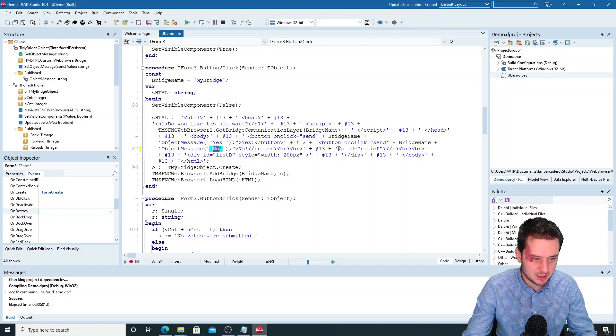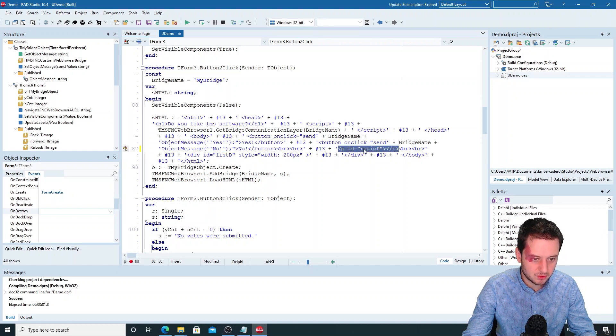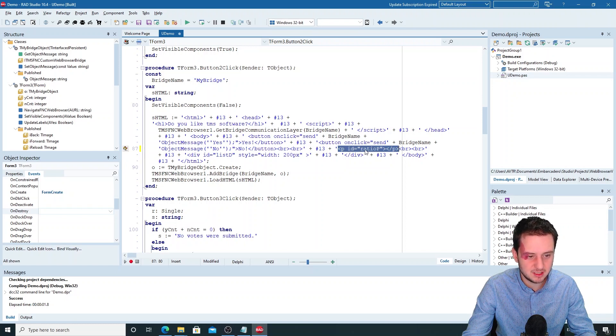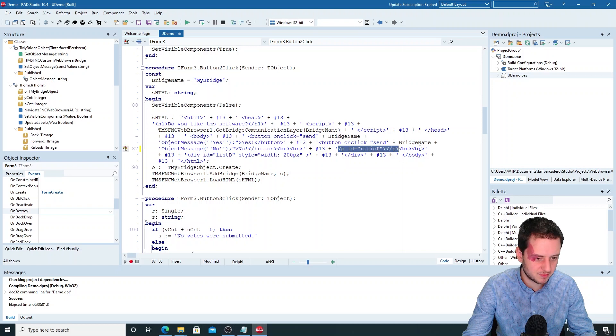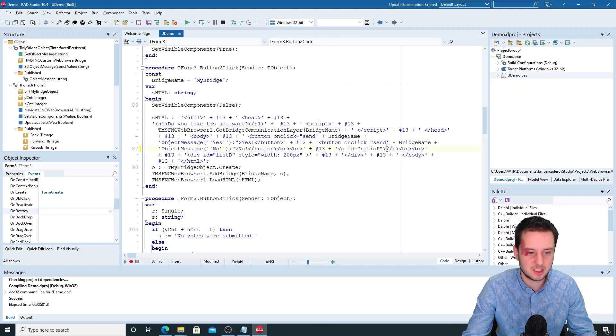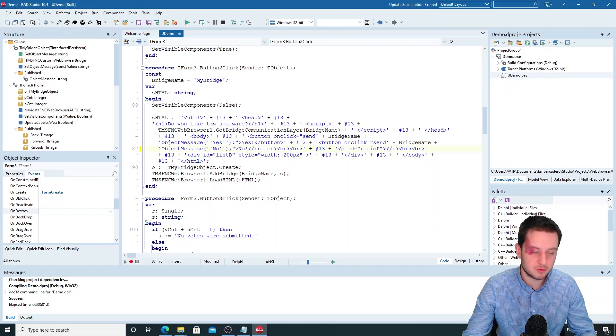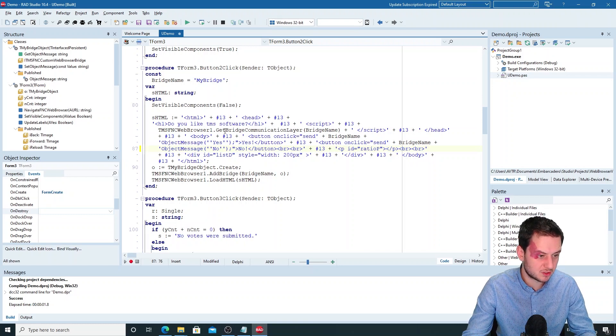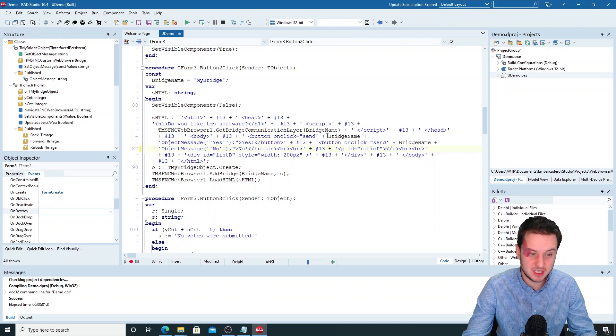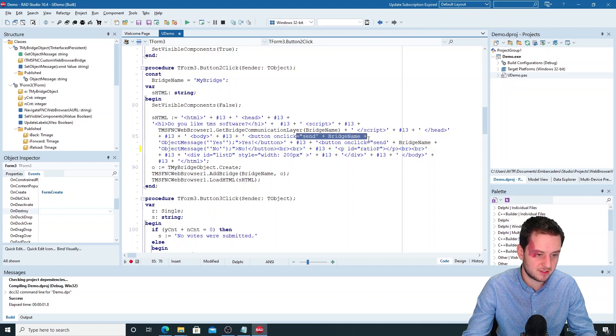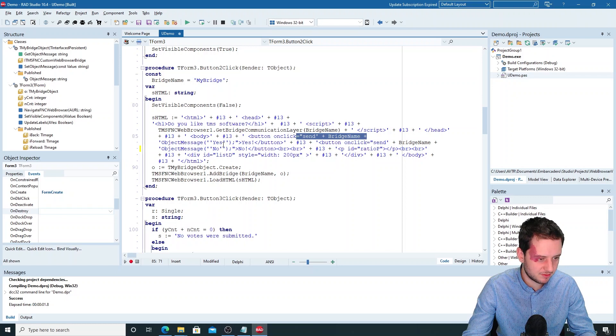So this is here for the interface again for the javascript execution. So this is the id ratio paragraph where we then add our inner HTML in. So to go on with the bridge, we've added the bridge communication layer. We added the event of the send, then the bridge name and the object message that we have.